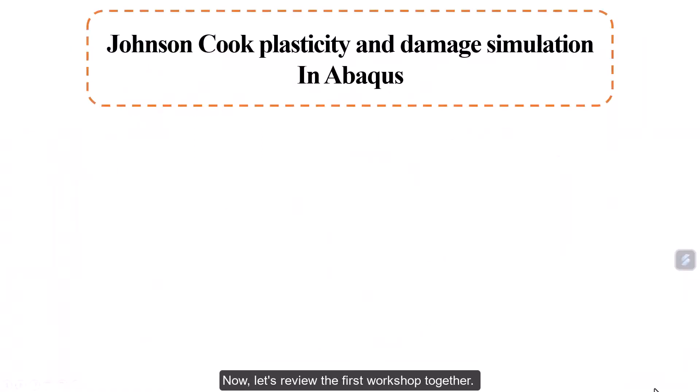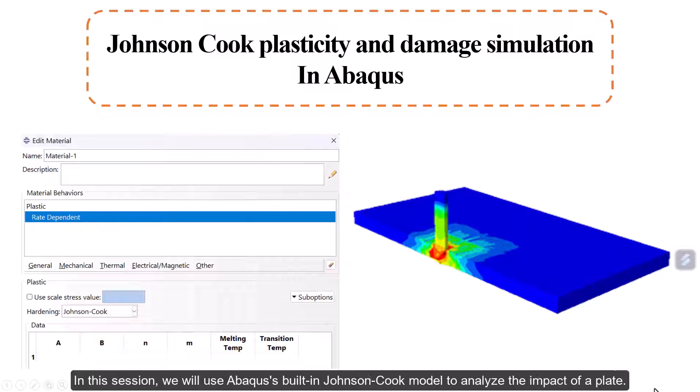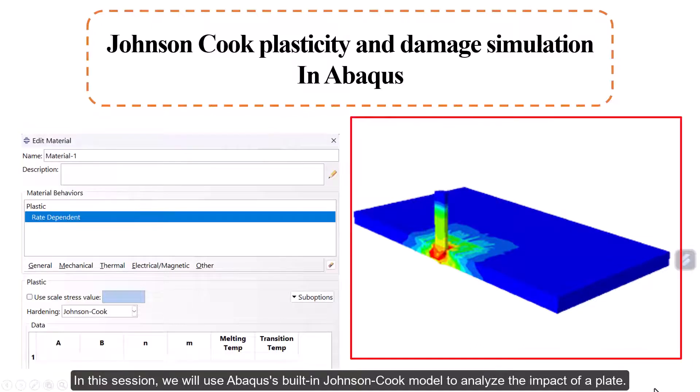Now let's review the first workshop together. In this session, we will use Abaqus' built-in Johnson-Cook model to analyze the impact of a plate.